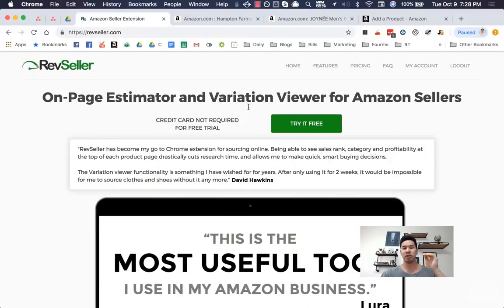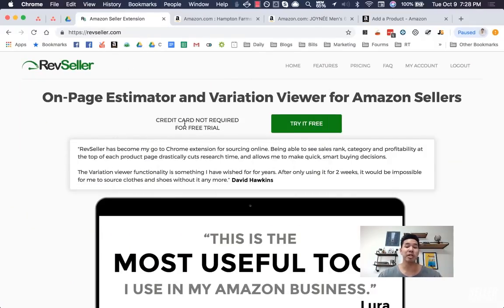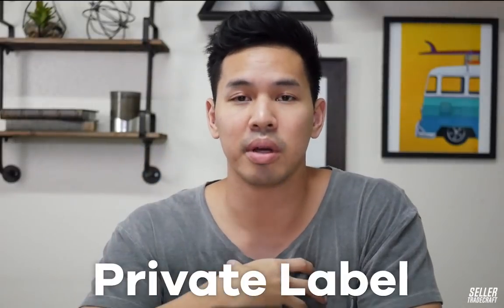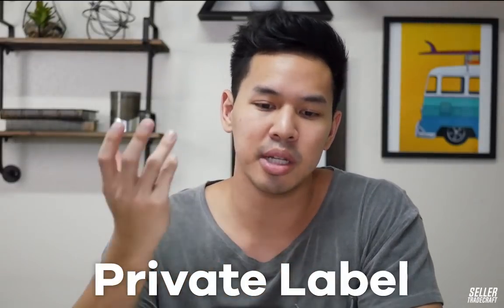So this is RevSeller. RevSeller.com is where you can download it. It is not a free tool — keep that in mind, it's like $99 per year. This tool is really good if you're doing RA, wholesale, or online arbitrage. It also works really well with Private Label for me and my team.